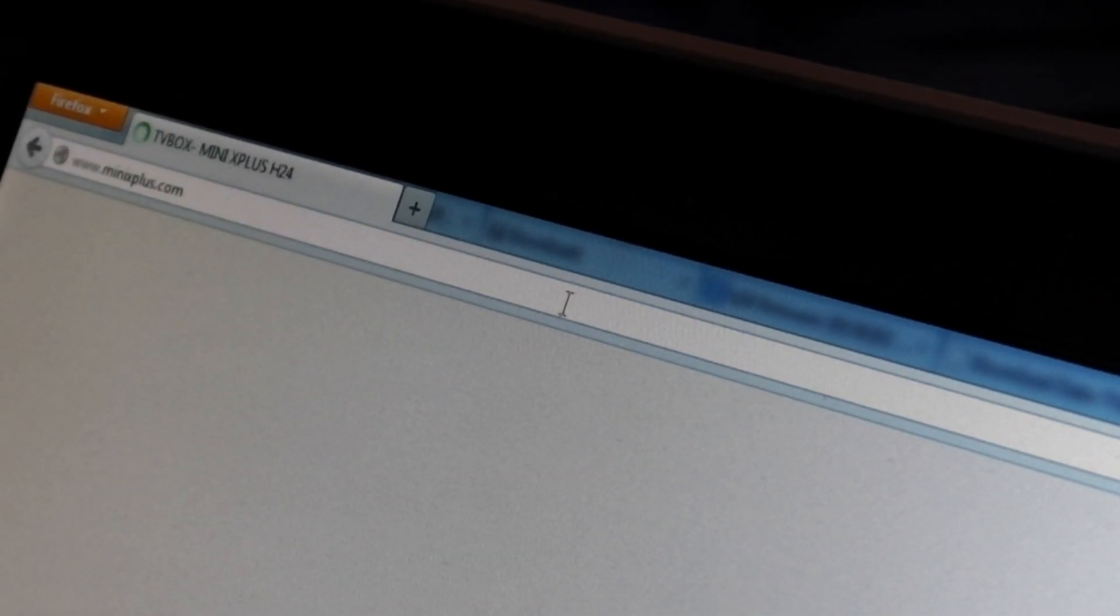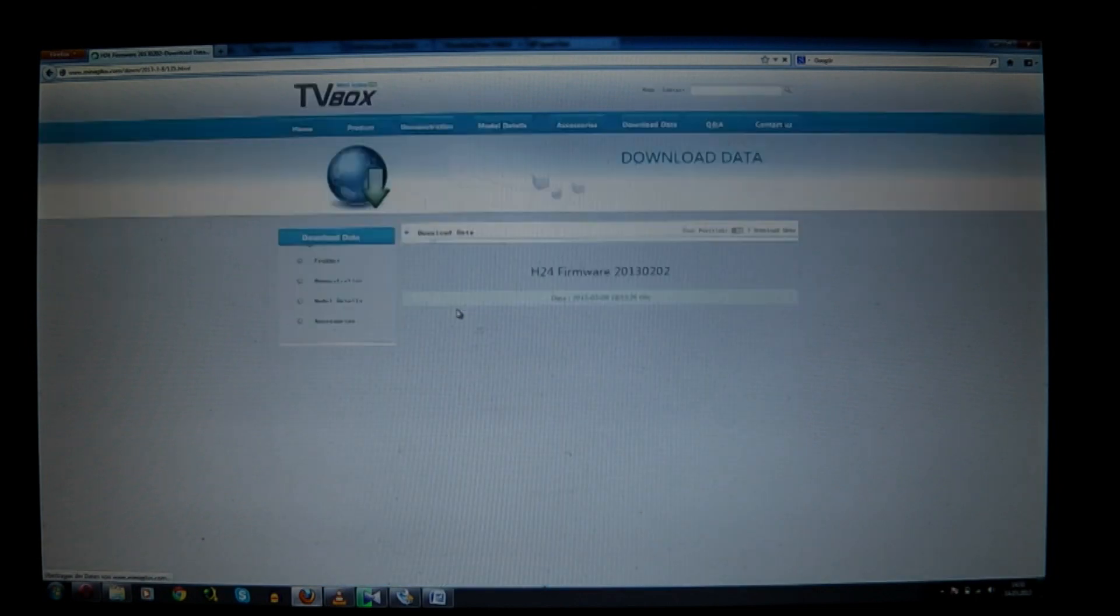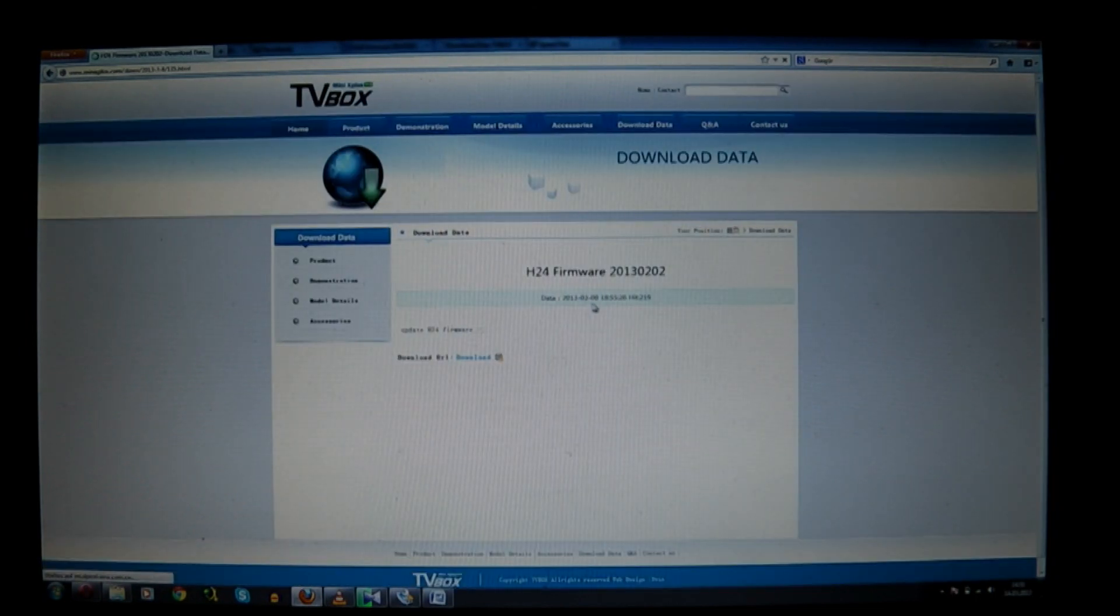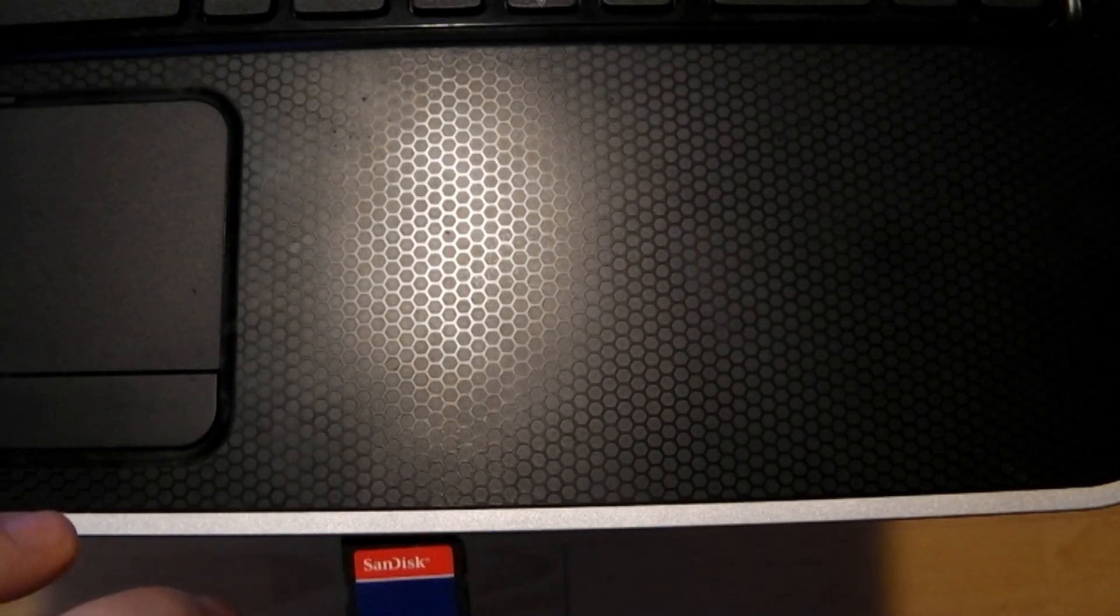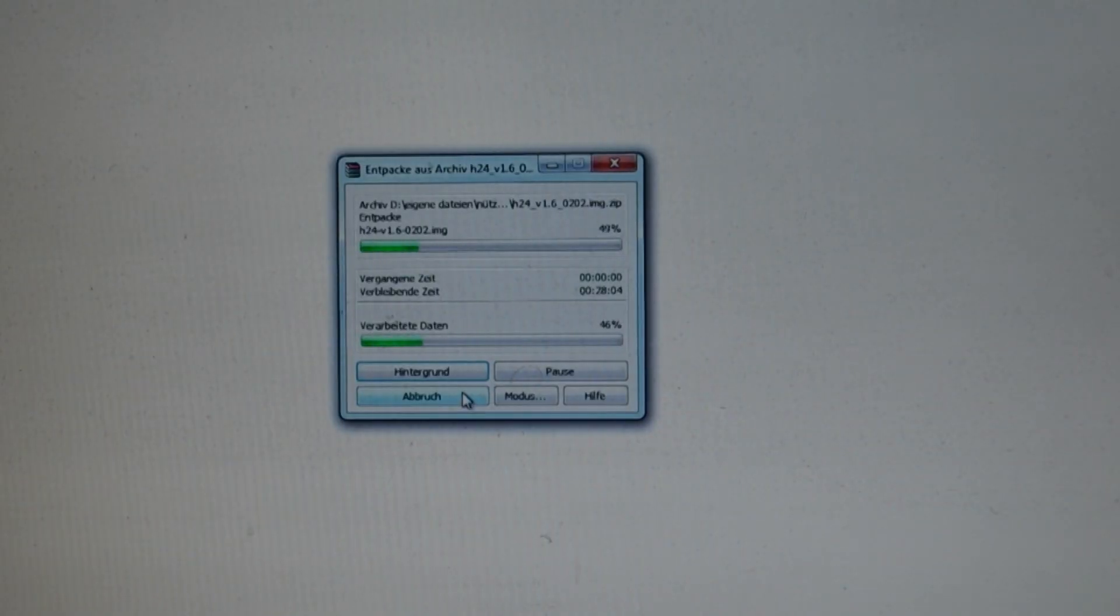Grab a PC and visit minixplus.com. There you can download the new firmware and the Phoenix card tool. Now put your microSD card in your PC, open Phoenix card tool and unzip the new ROM version.